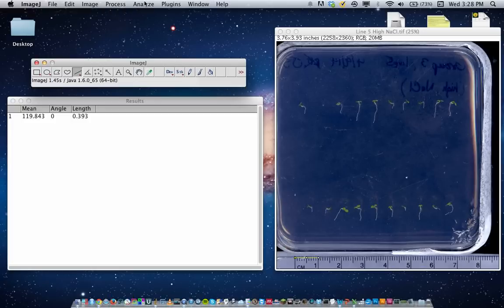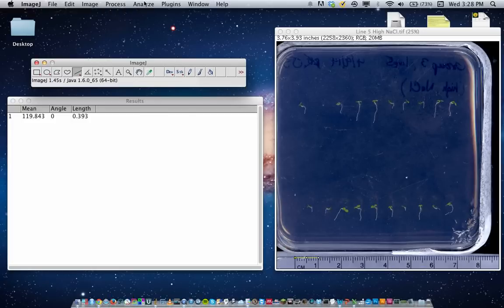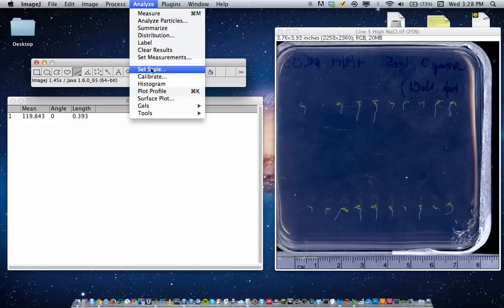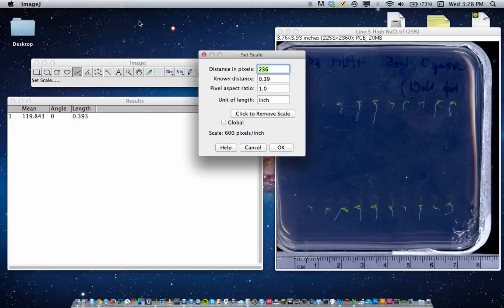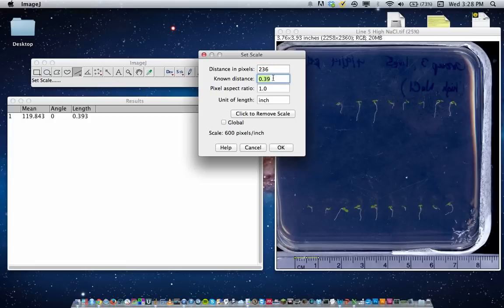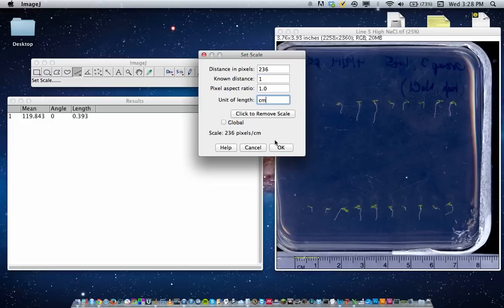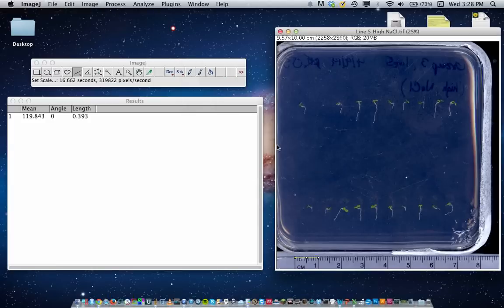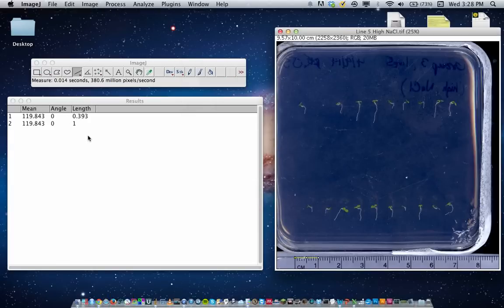In order to set the scale, go to Analyze, Set Scale. So that's the distance in pixels. We know the known distance is actually 1 for 1 centimeter. Leave the pixel aspect ratio, change this to centimeter, and hit OK. Now if I hit Command M again, we should have a length of one centimeter. So that's good.